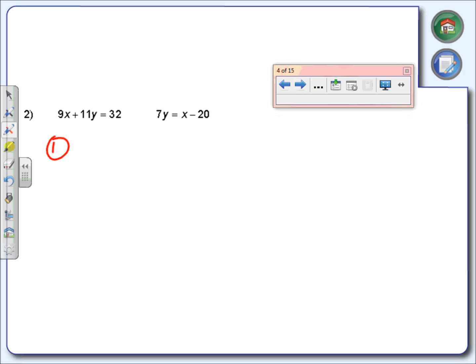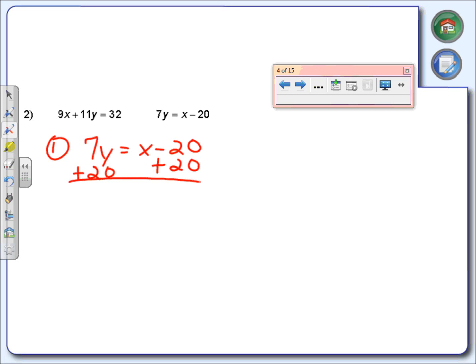First thing I need to do again is to get a variable by itself — it can be any variable. We said we were going to take the second equation and get the x by itself, but there is no number in front of the x. So what I'm going to do is move that 20 over here, which is now going to give me 7y plus 20 equals x. There is step number one — I've got a variable by itself.